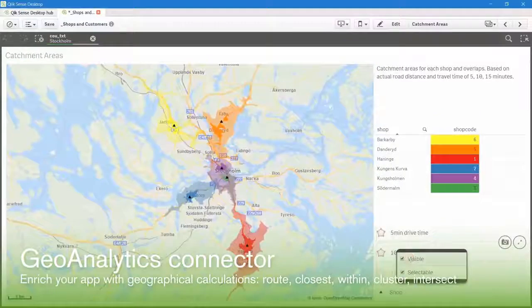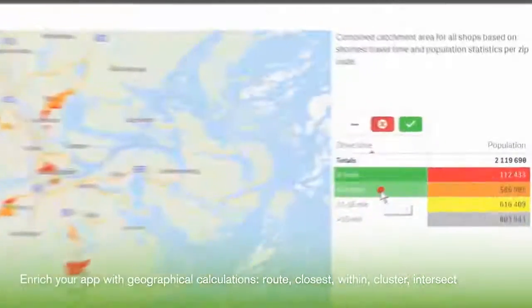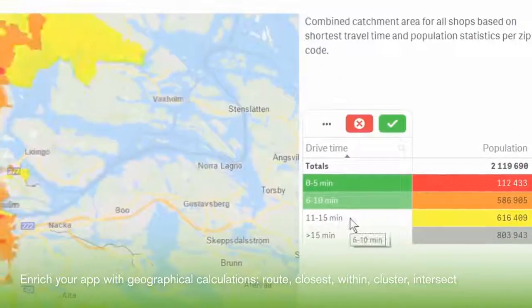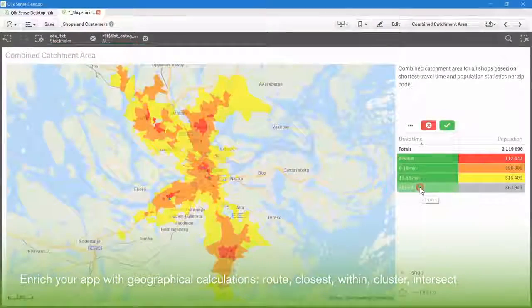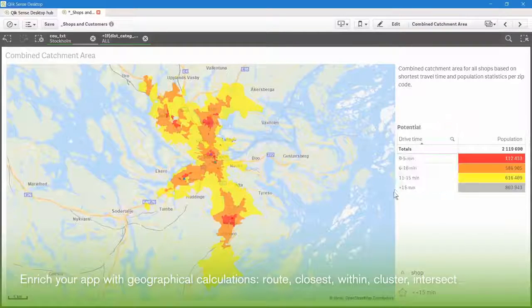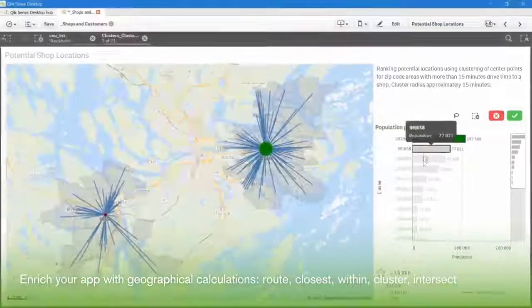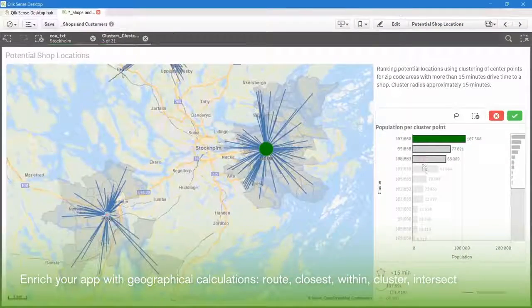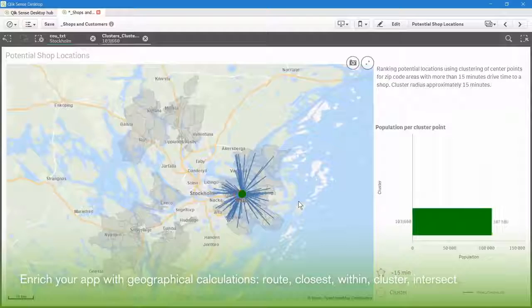Qlik GeoAnalytics not only provides state-of-the-art map visualization, but also a set of powerful tools that allow you to analyze, not just visualize, geographical information. You can make better location-related decisions by uncovering hidden geographical relationships or jointly analyzing geo data together with non-geo data.